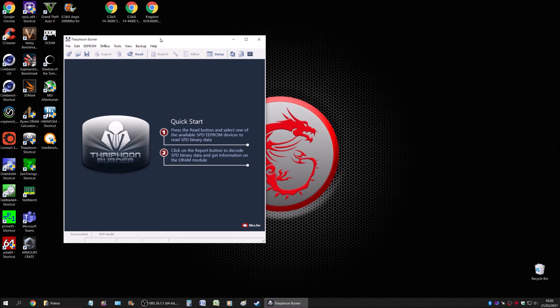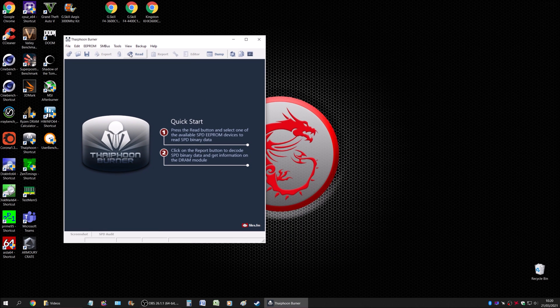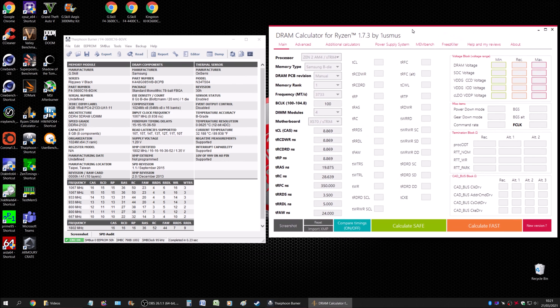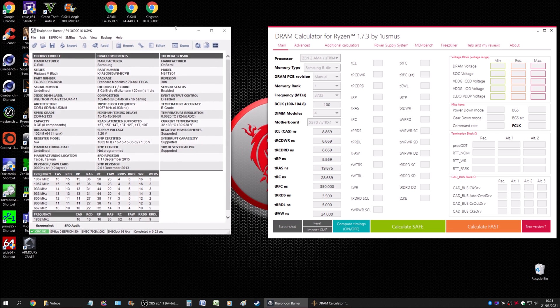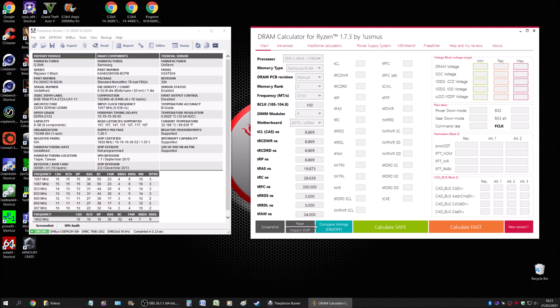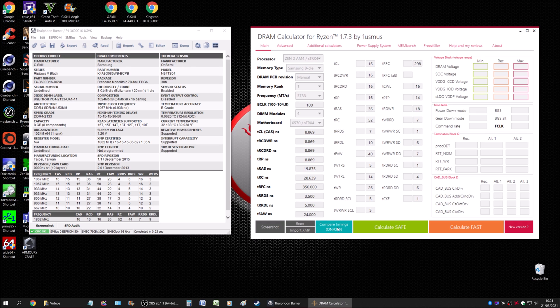Once you have both tools installed, the first one you're going to open is Typhoon Burner. Go to 'Read,' select that, and this will give you essential information you'll need for overclocking your RAM. Without this information you're shooting in the dark, so have this ready and then get your DRAM Calculator open and have them side by side.